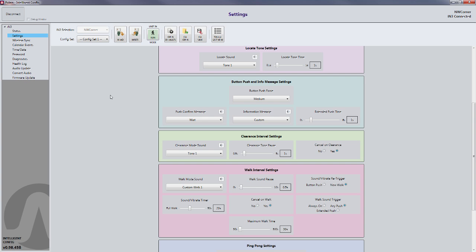At this point, you can go ahead and disconnect from the button by clicking the Disconnect button in the upper left corner of the screen.